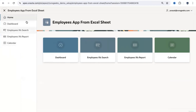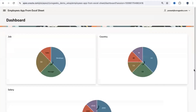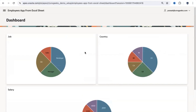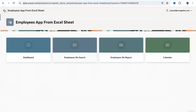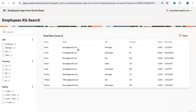Once signed in, you land on the home page which contains a dashboard. The dashboard displays graphs of employee data — employees by job, country, salary, and so on. You can edit these graphs, change the data, or remove them entirely — it's all in your hands. There's also an Employee Search option which opens a faceted search page, letting you search for employees using multiple criteria like job, country, and salary.